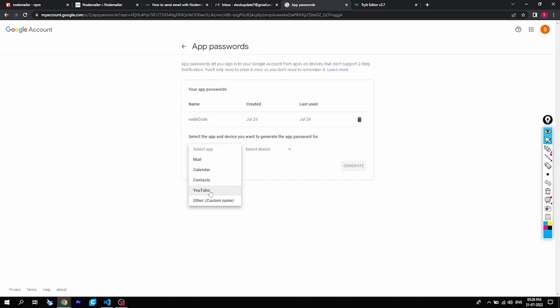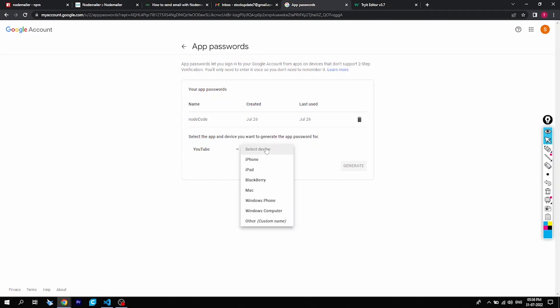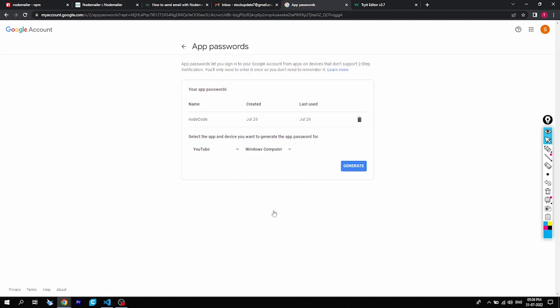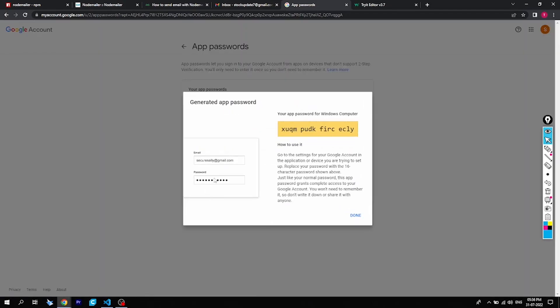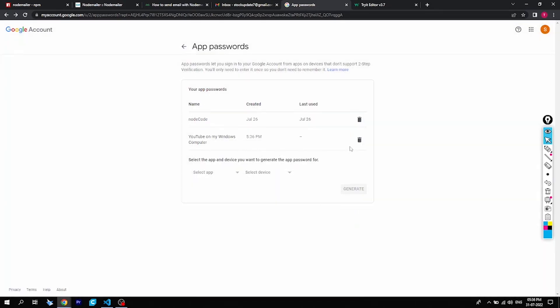Now here we need to select 'Other' name — you have all the options here: Mail, Calendar, Contacts, and YouTube. You can select YouTube if you want, then select the device — what device you are supposed to use the code on, so you'd say Windows computer. When I generate the code it will tell you that your app password for your Windows computer is this. You need to make sure you copy it and then done — that's it.